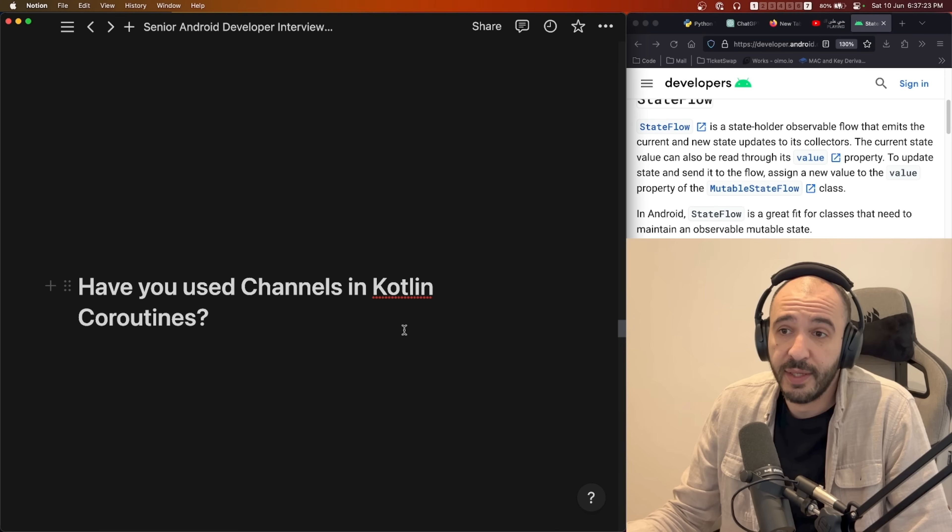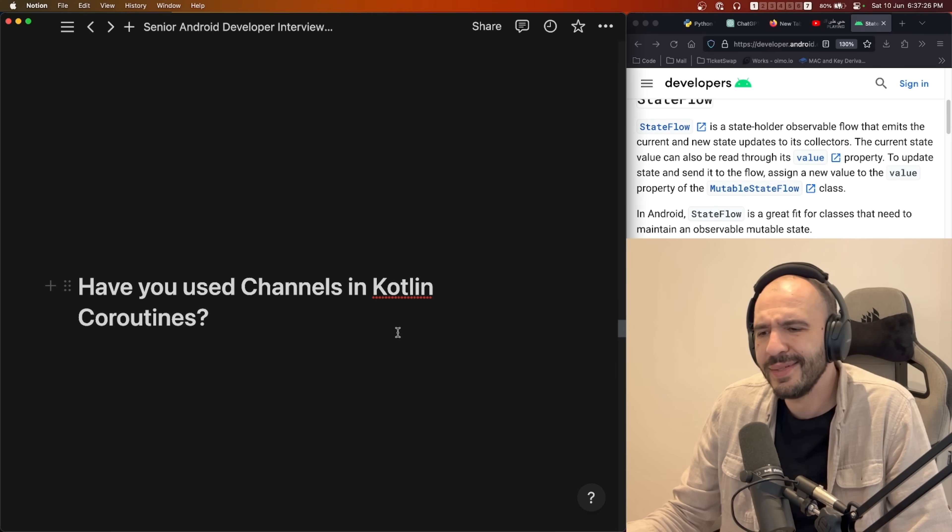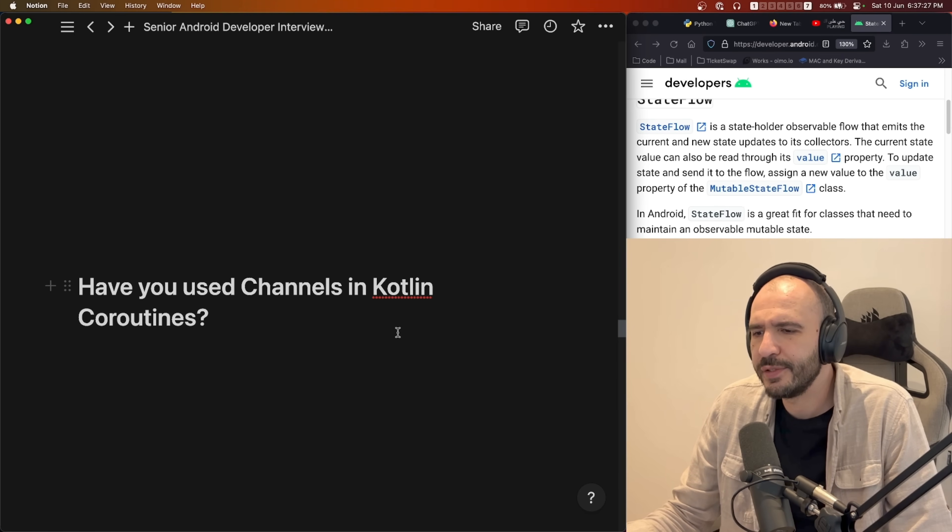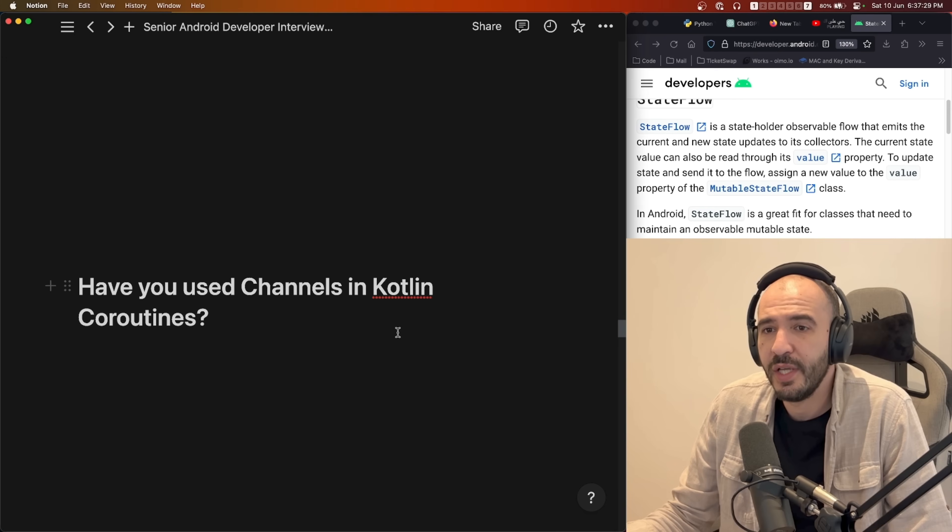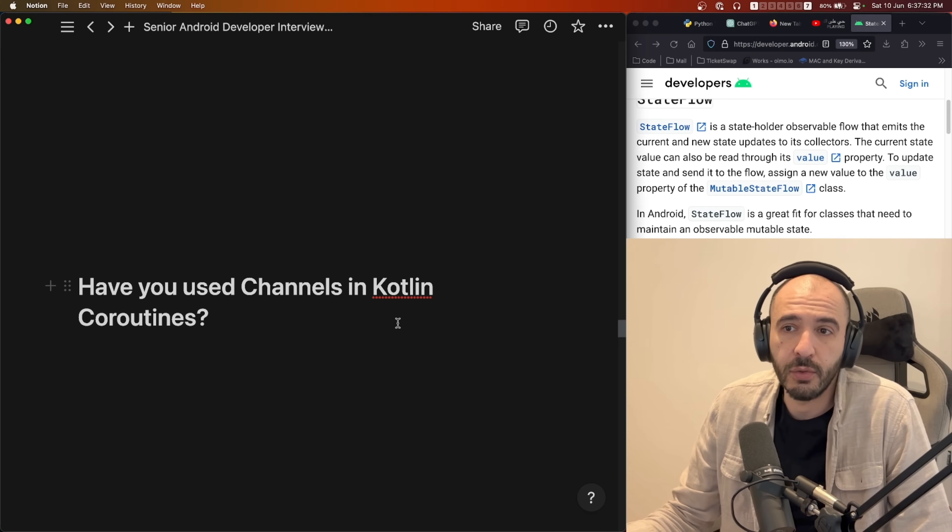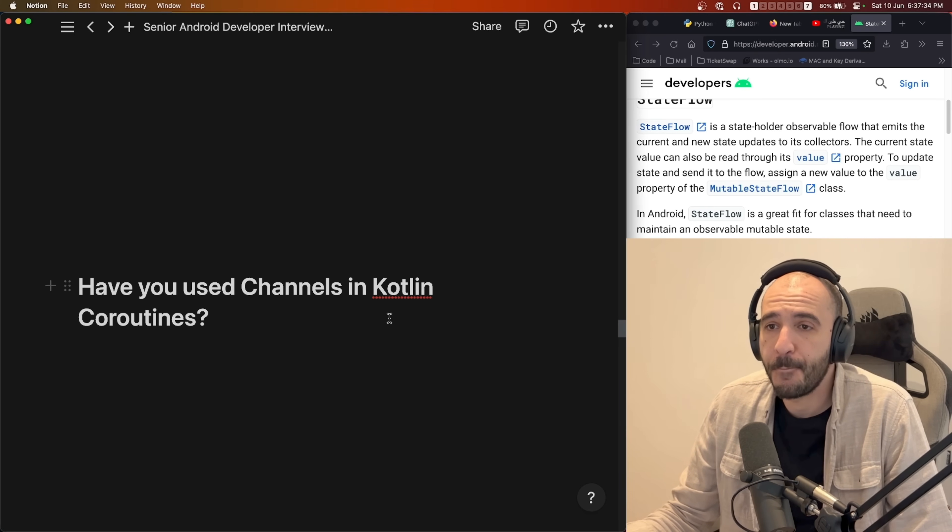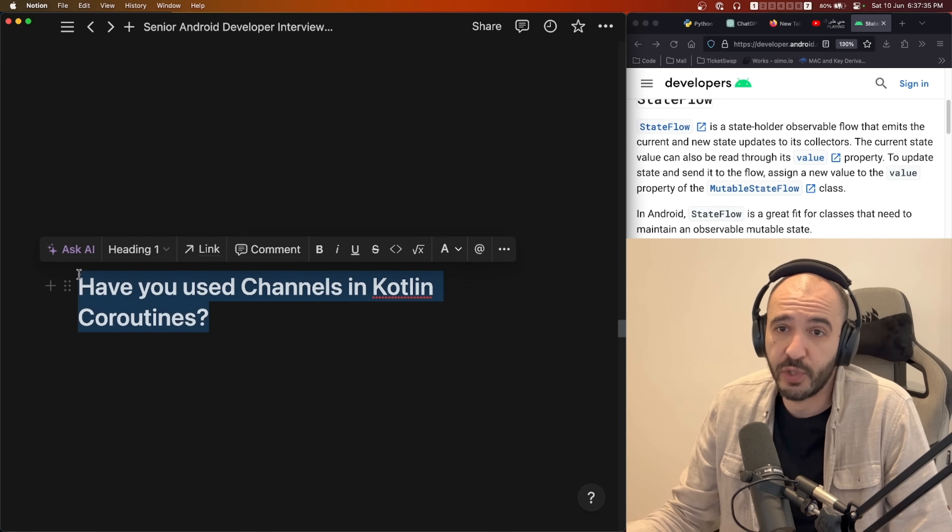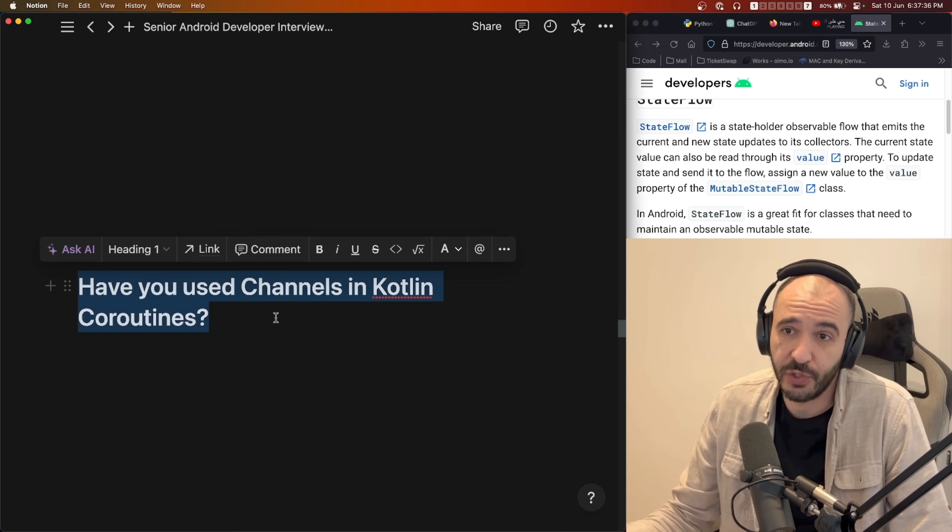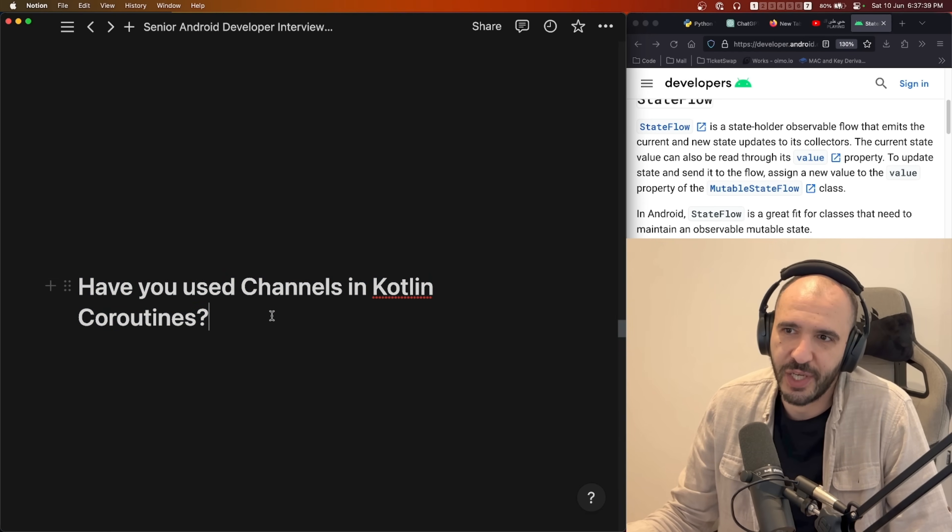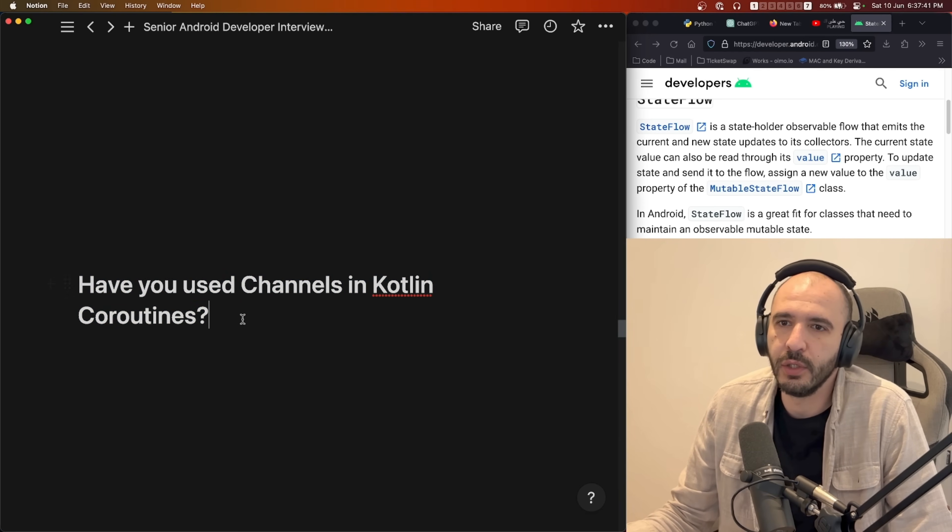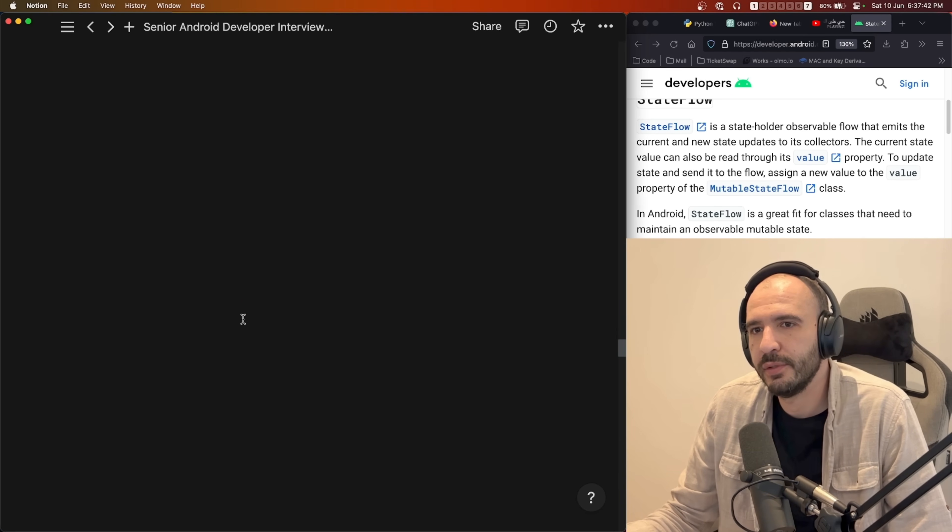Question after that, since you use coroutines, how long have you used it? I say seven months, about that. Have you ever used channels? I say no because I haven't. So there was a follow-up question to this one but I have not used channels so that's out of the window.